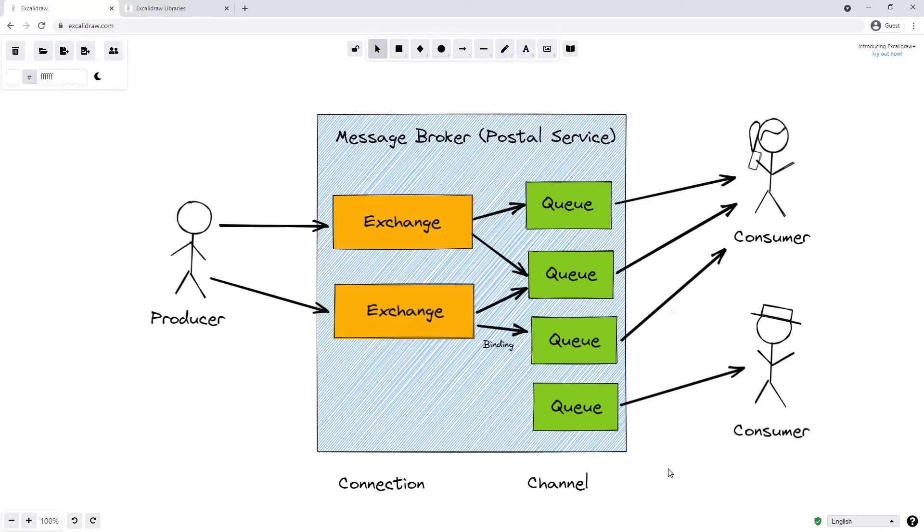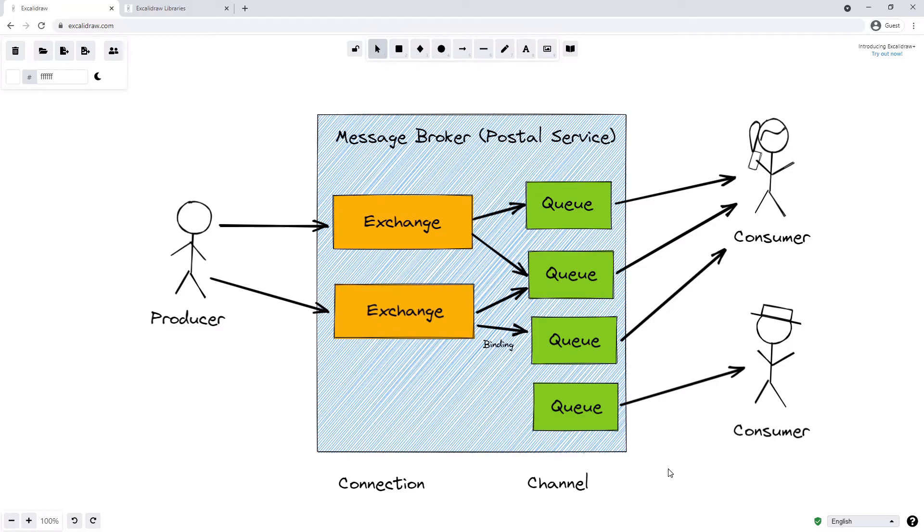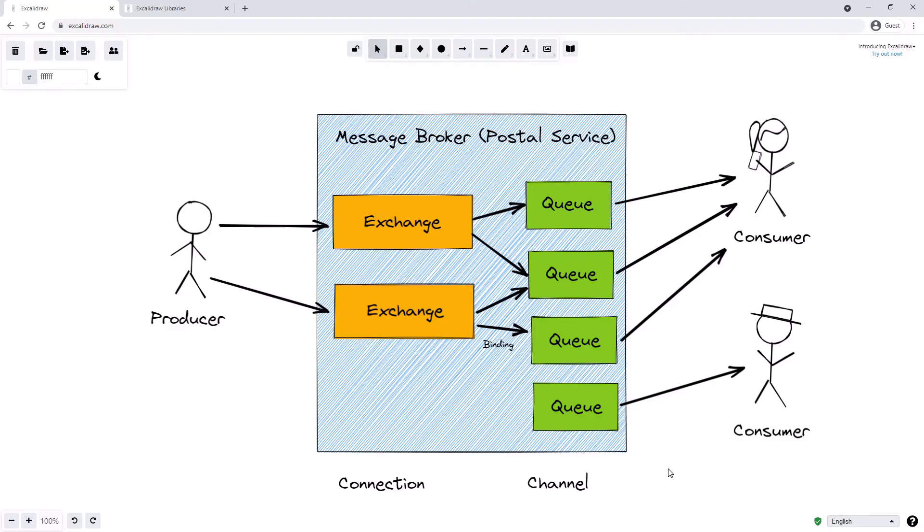Two other terms that might be mentioned frequently in the context of RabbitMQ are connections and channels. Every producer or consumer should open a single TCP connection to our RabbitMQ broker. A connection, however, can have multiple channels. By using a connection with multiple channels, a producer for example might be able to produce and push messages onto our message broker using different threads. But because each thread uses a different channel, these messages are isolated from one another. By using channels and not opening multiple connections, we can save a lot of resources. The same is true for consumers who will only have one connection but might have multiple channels.